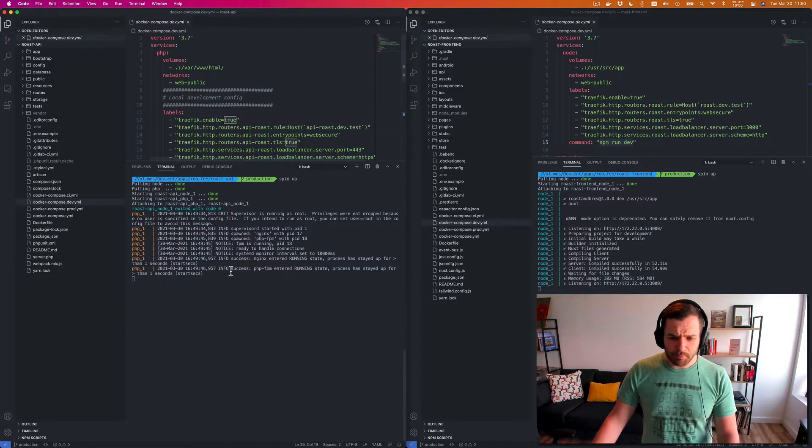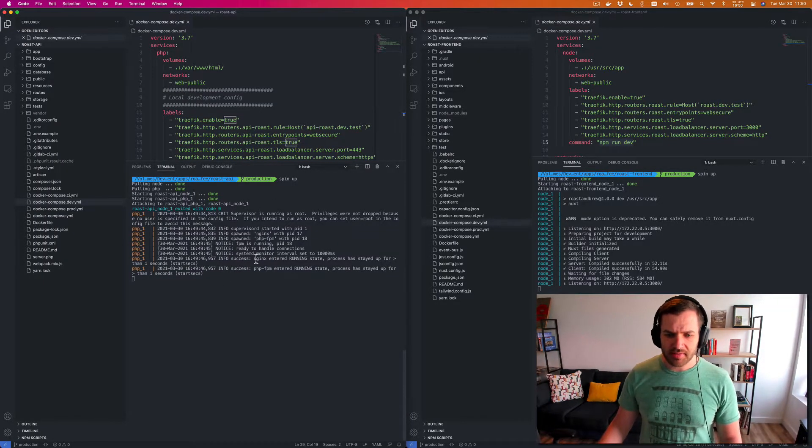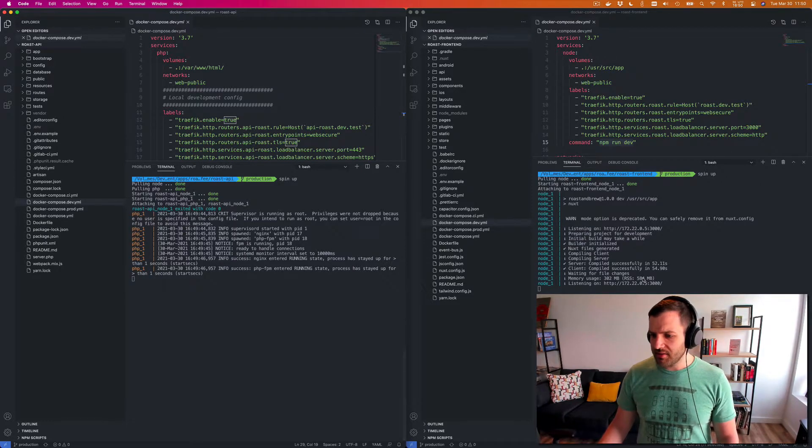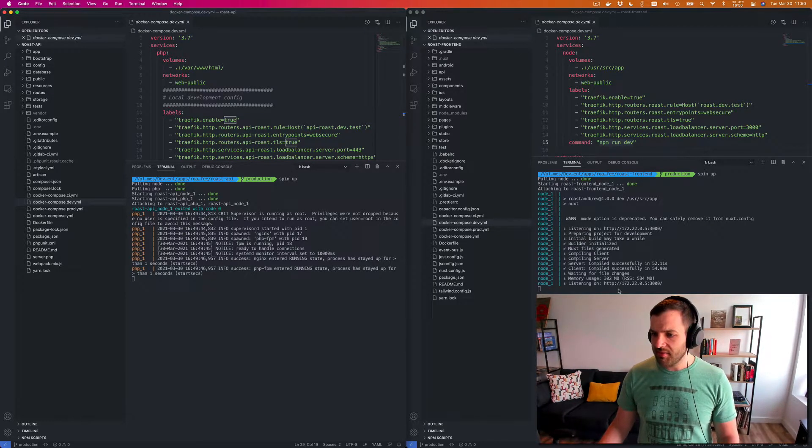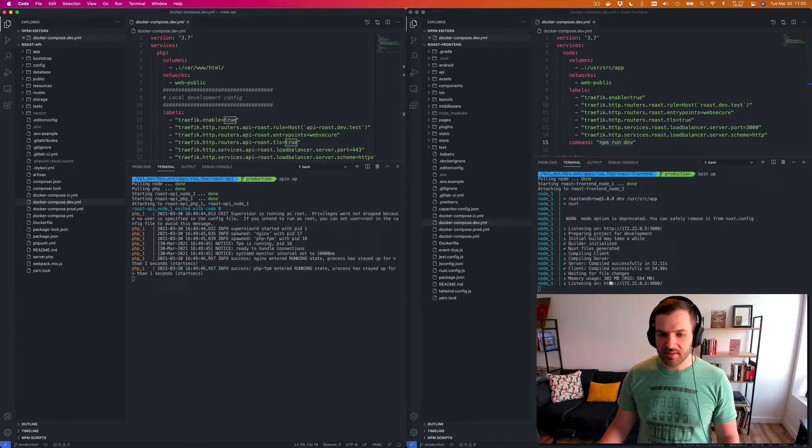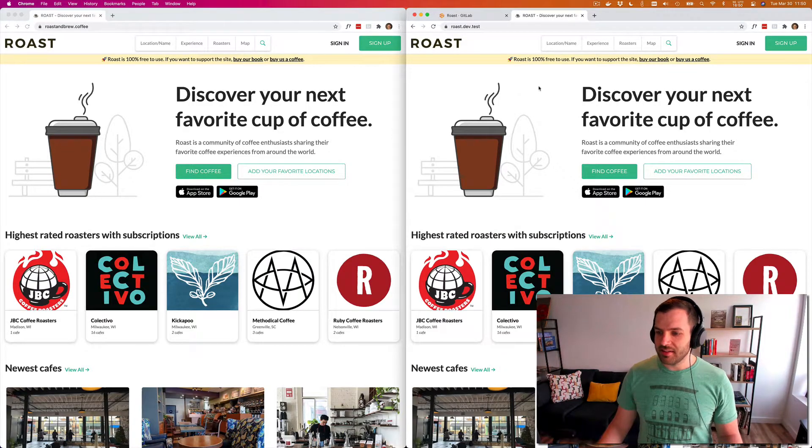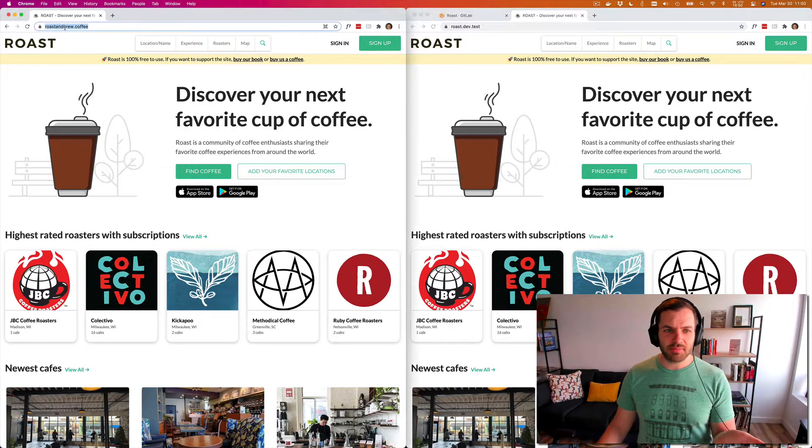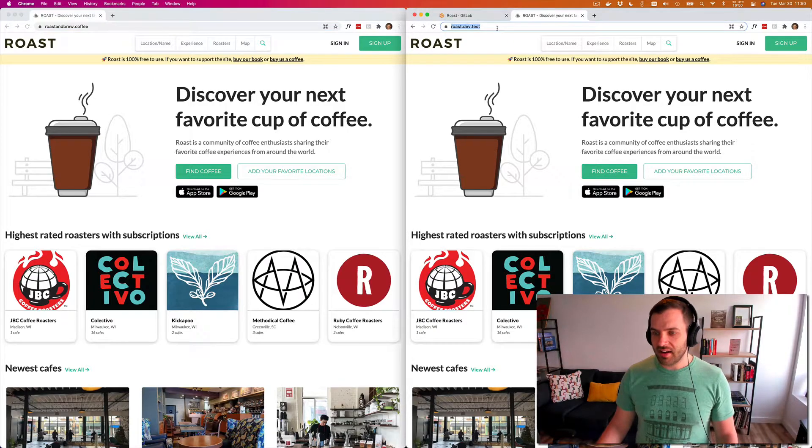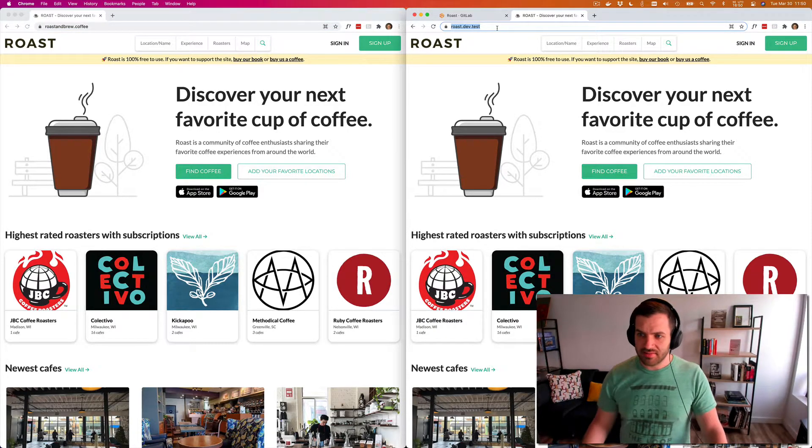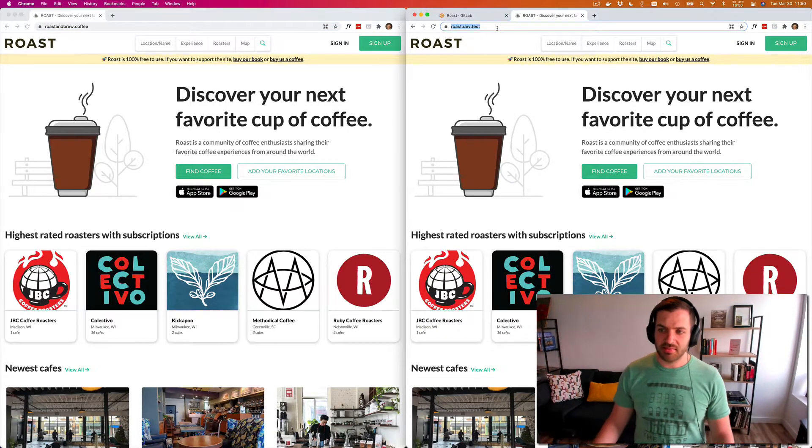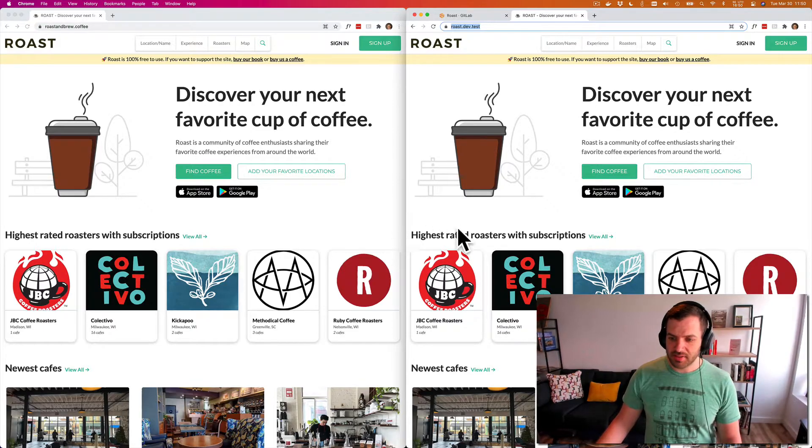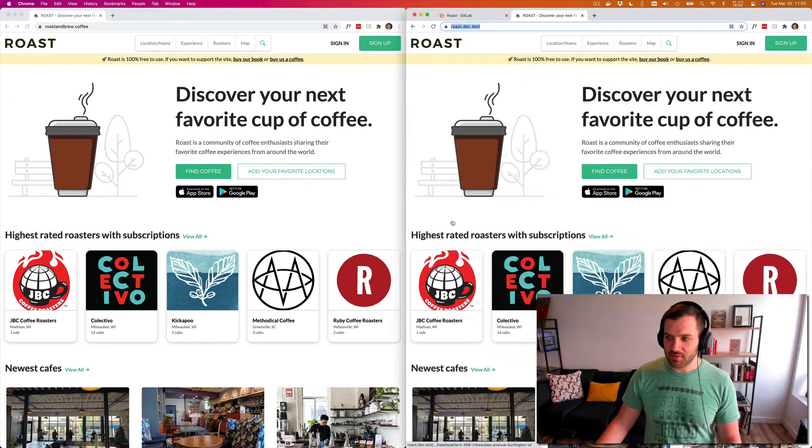So you can see that we have PHP is up and running over here. And I finally have node. It takes a little bit, but you can see now I have roasted brew.coffee and then I have roast.dev.test, which is a 100% replication of what we have, which is pretty cool.